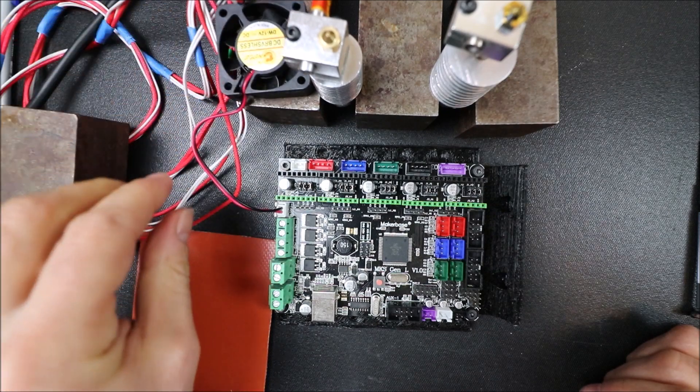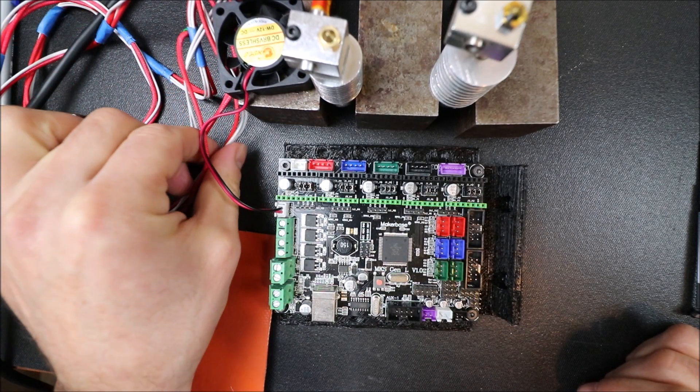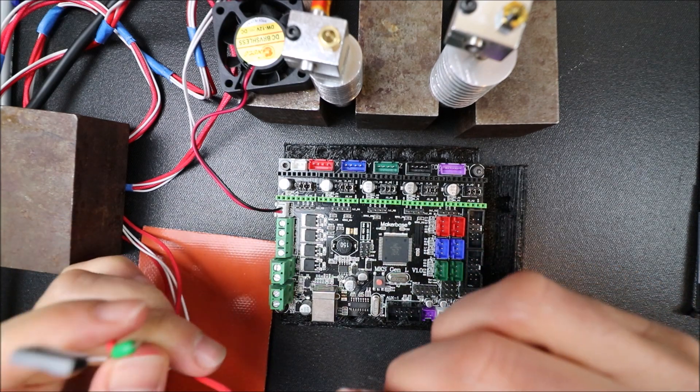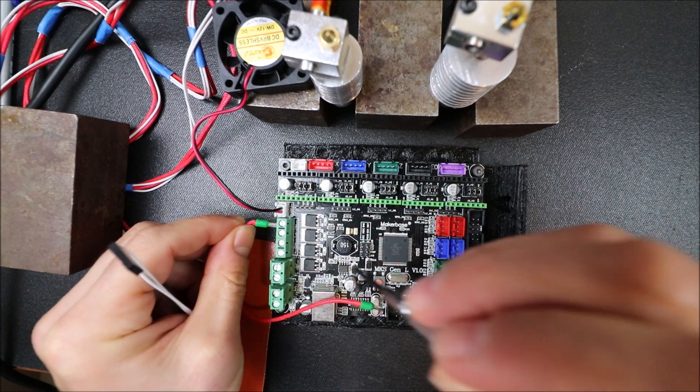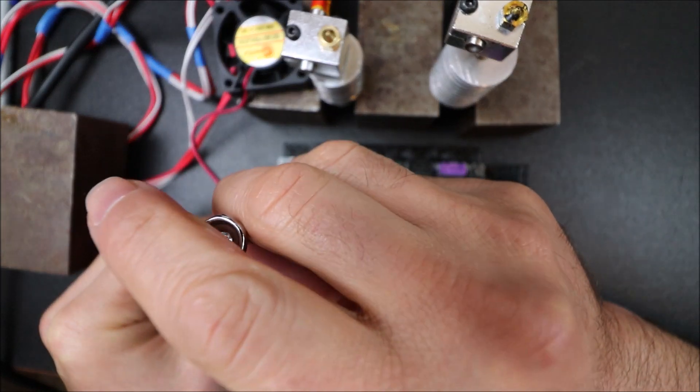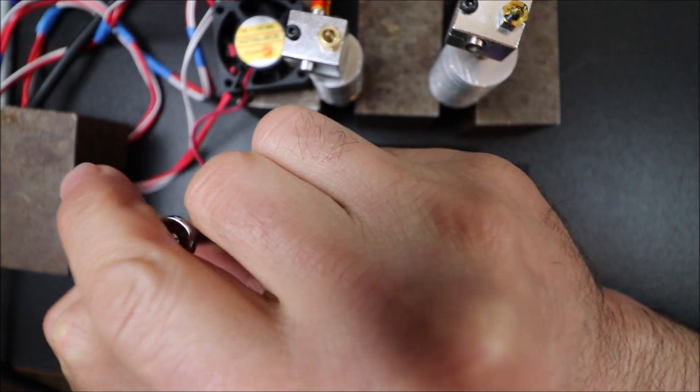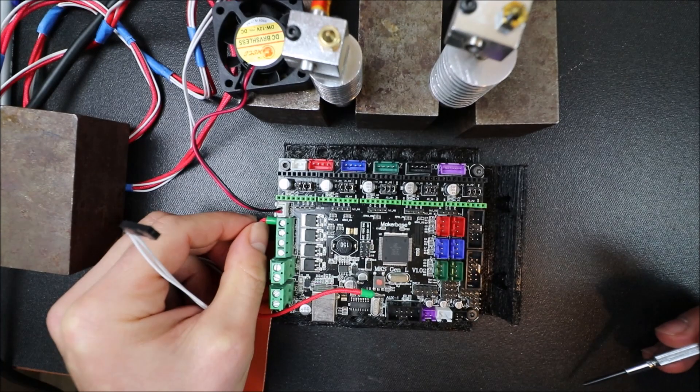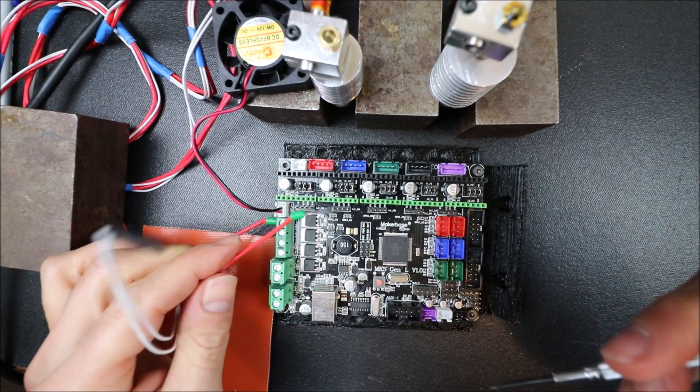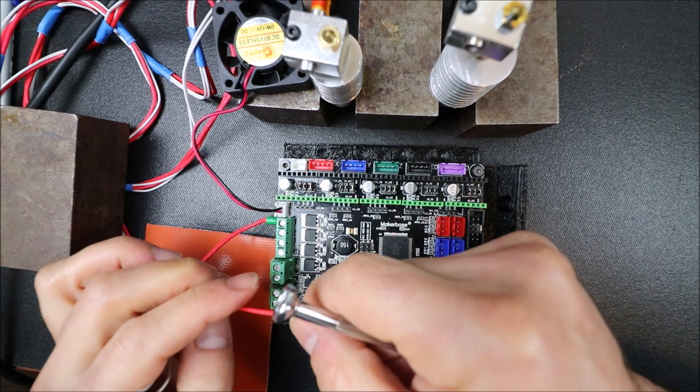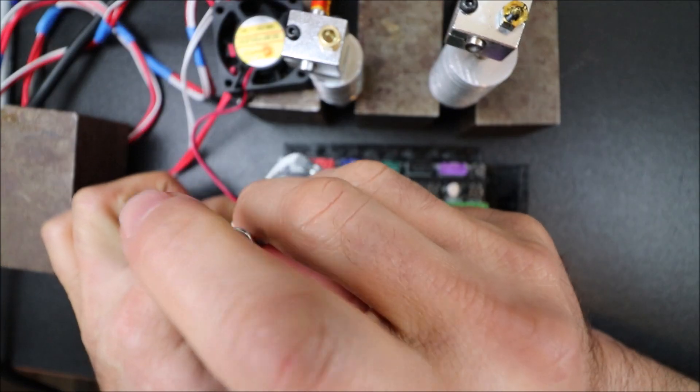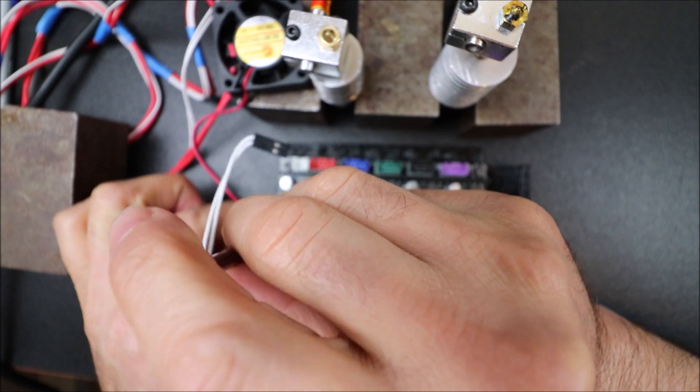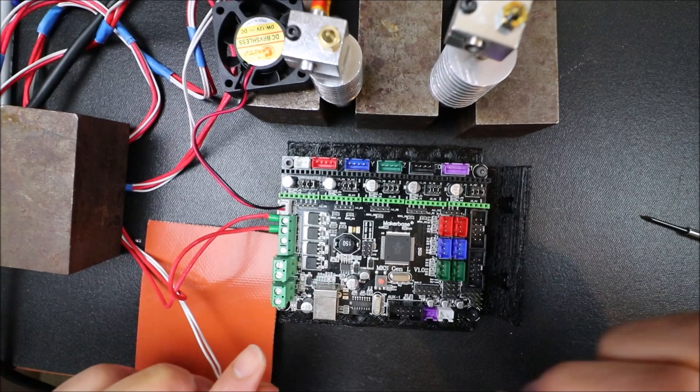Next we're going to connect one of the extruders. We're going to connect to our port right here. I'm going to screw that down, then we'll do the other side. It doesn't matter for plus and minus on these.